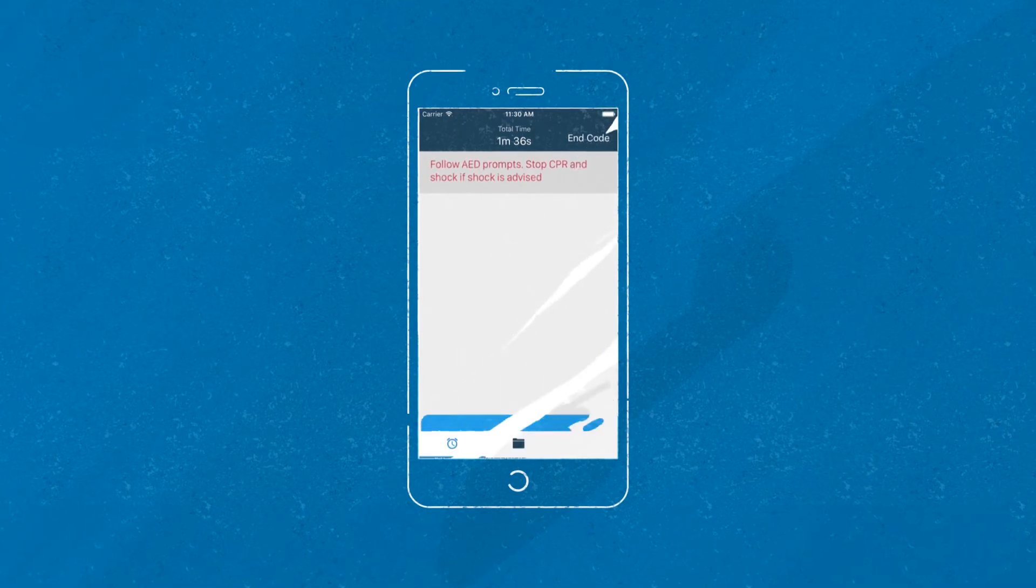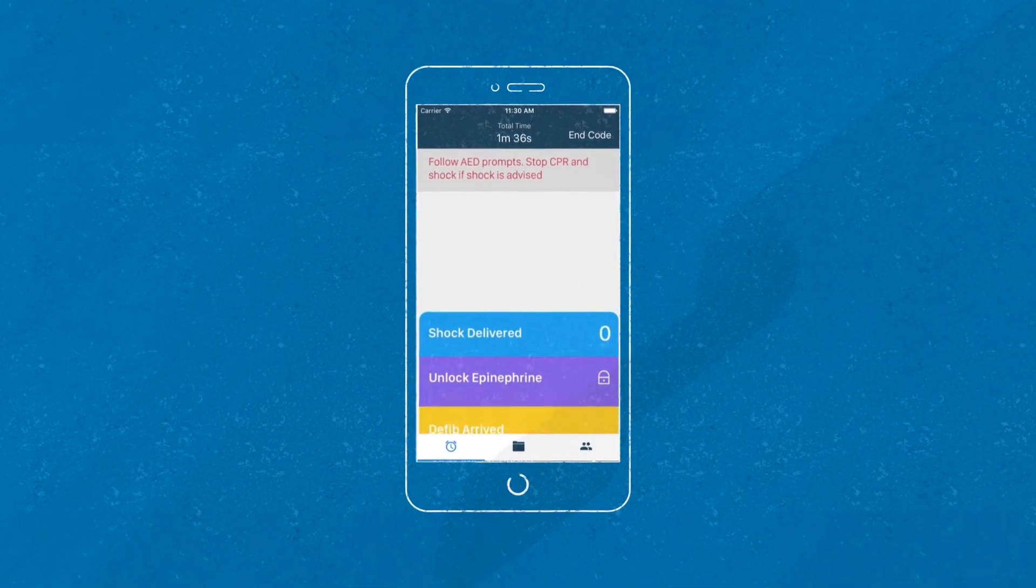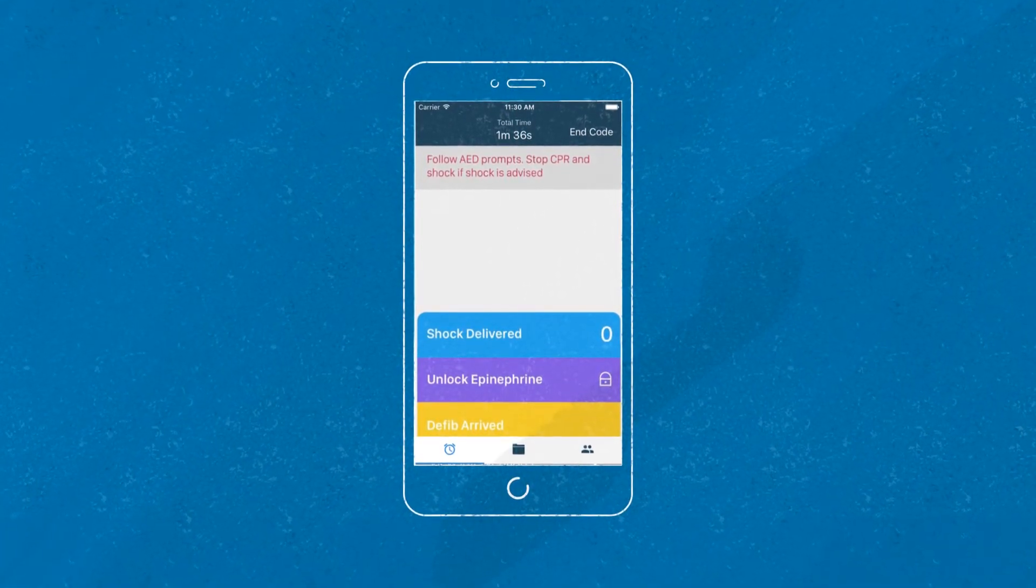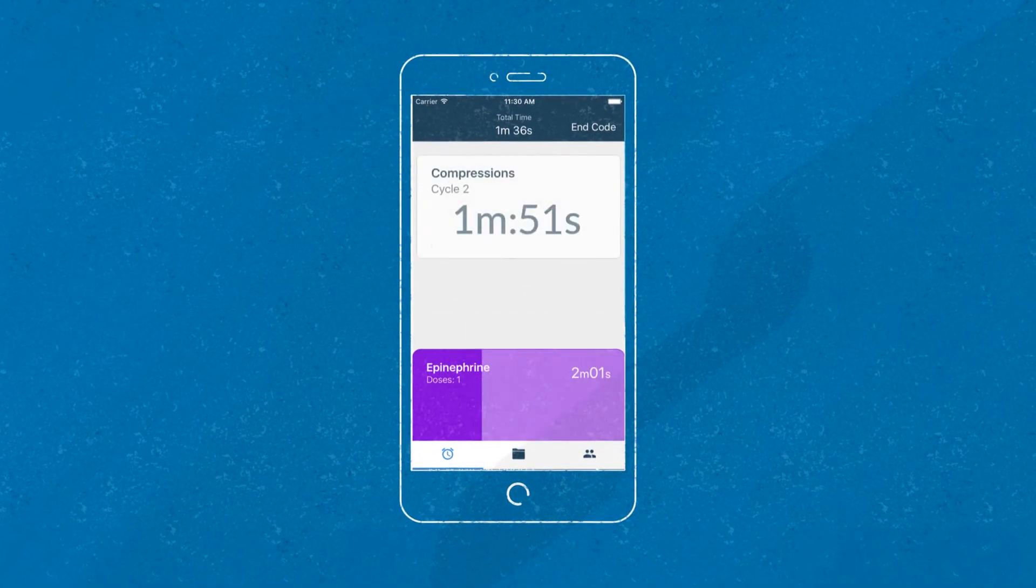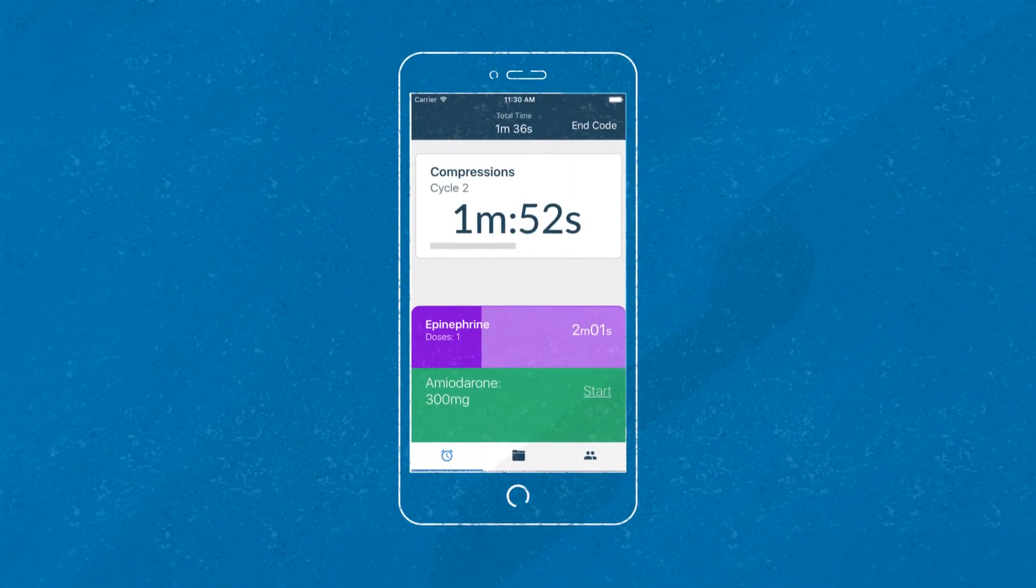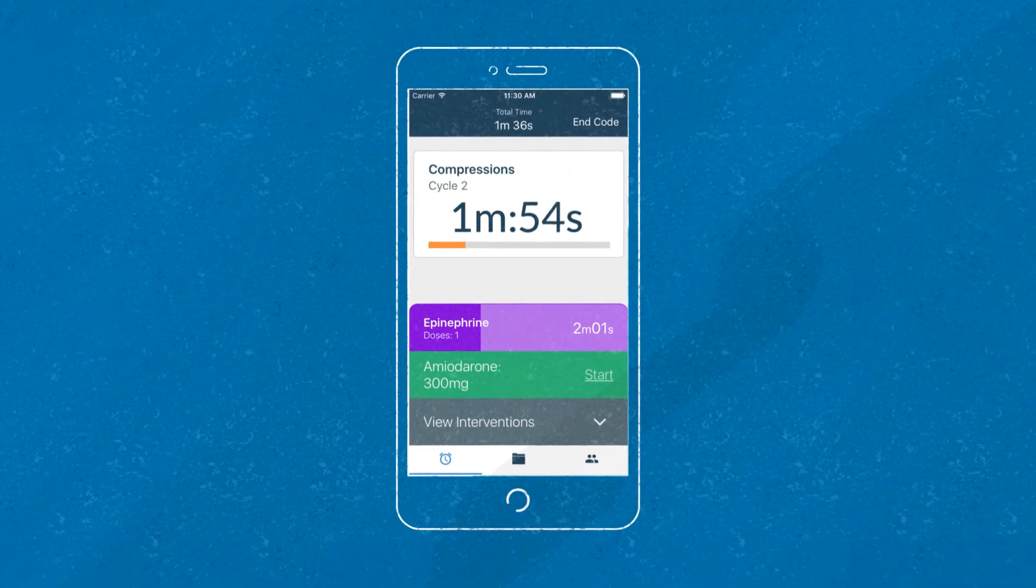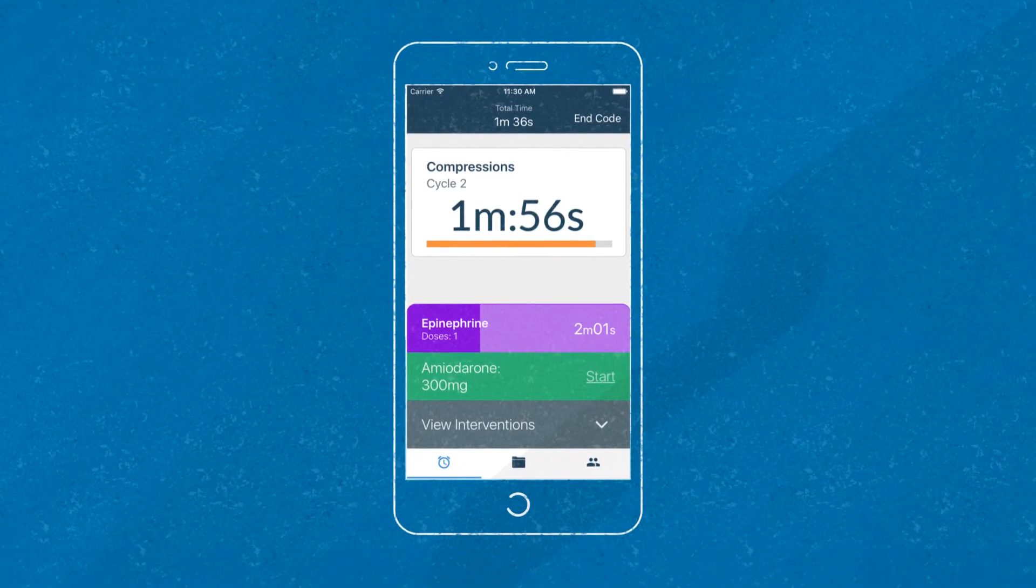In an event like cardiac arrest, Retevis augments decision-making with simple, intuitive prompts. Your patient's care remains the center of focus, rather than error-prone timekeeping and archaic note-taking.